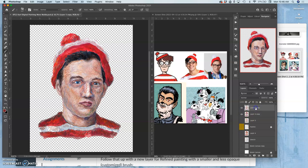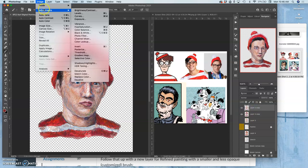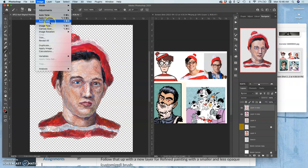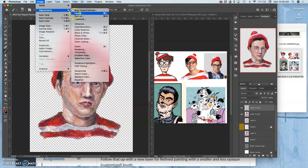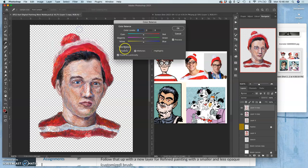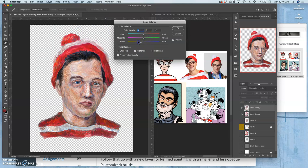Now I can shift the color balance under Image Adjustments of the Refine Paint layer. And I can do the opposite. I can move it more towards the warms.